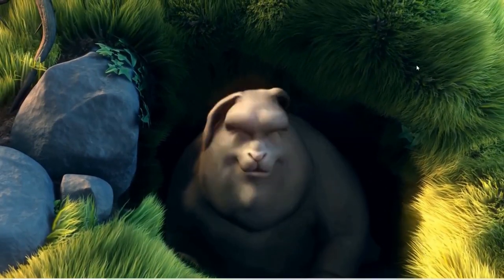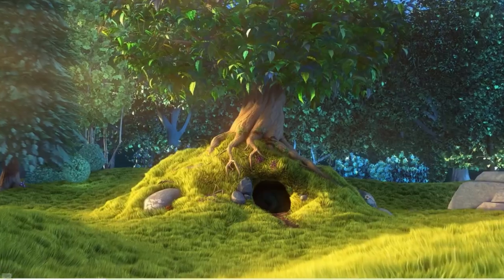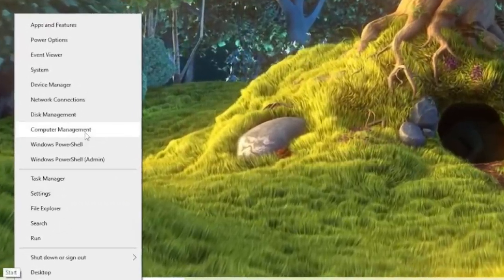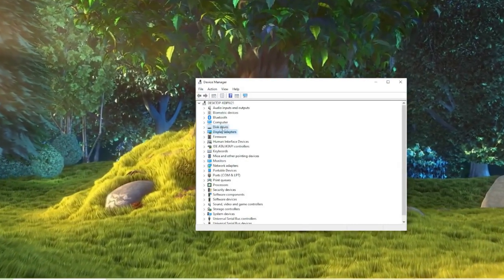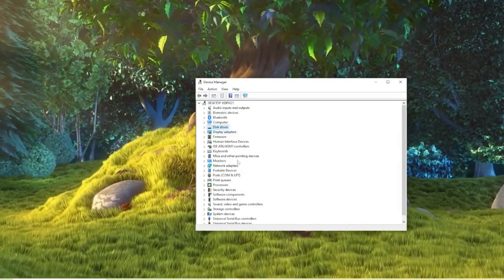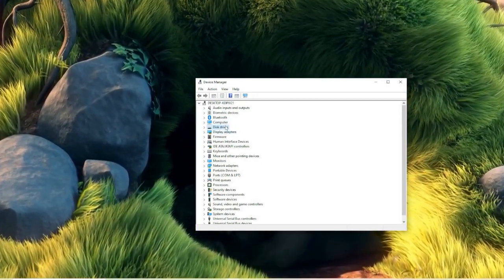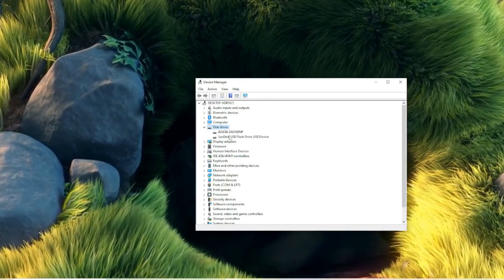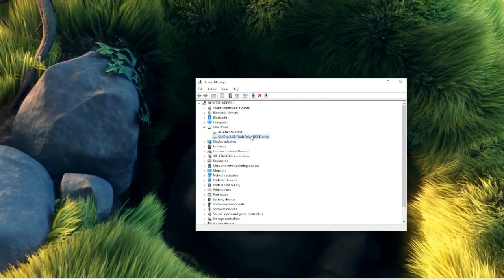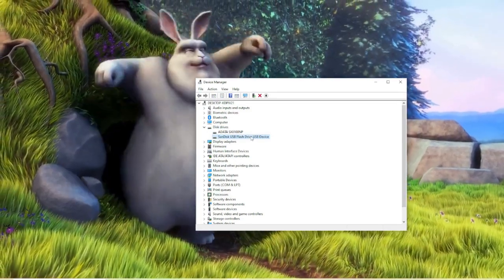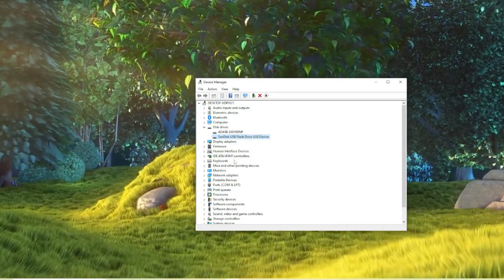In the next step, you also need to ensure that your webcam driver has been installed. Right-click on the Windows icon and choose Device Manager. Here you will find the camera driver — double-click on Cameras to expand it, then right-click on the webcam you are trying to use for Hello Face and choose Update Driver.